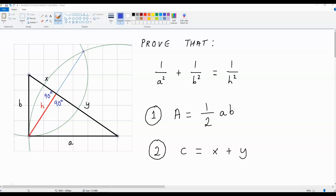Hello there, it's Tiago with another video, and in this clip I'm going to be showing you how to get the inverse Pythagorean theorem from scratch. The equation that we'll be looking for is 1 over a squared plus 1 over b squared is equal to 1 over h squared.